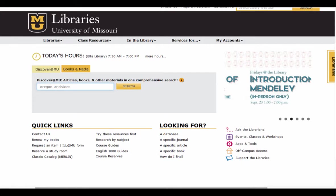Once you've done that, Zotero and Mendeley should be integrated. To check it, I'm going to go back to the library homepage and run a search in discover at MU.